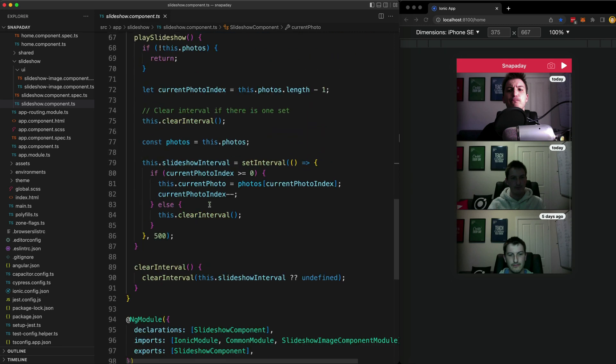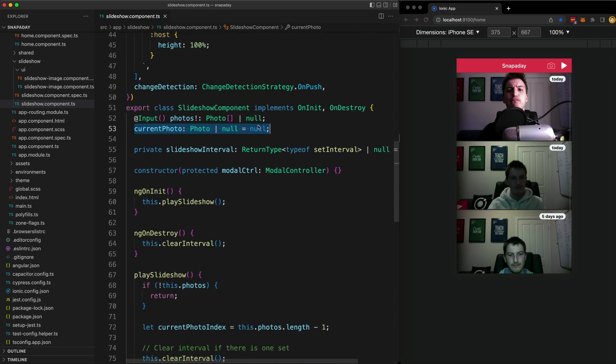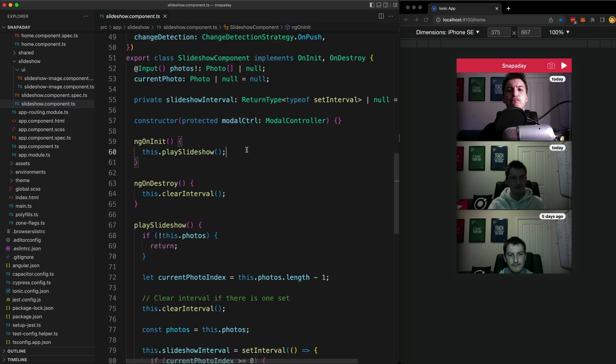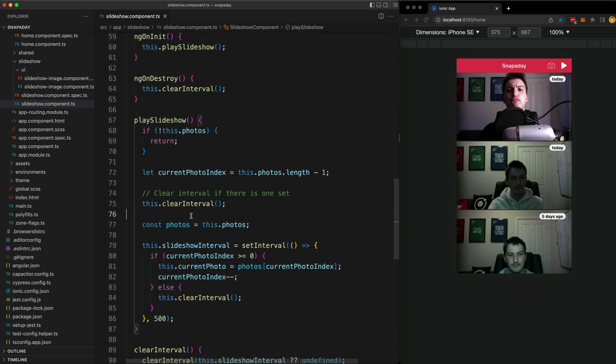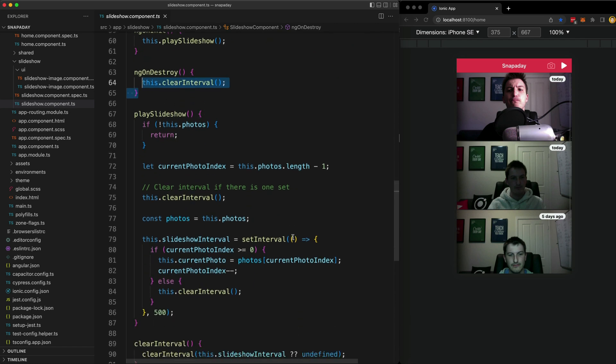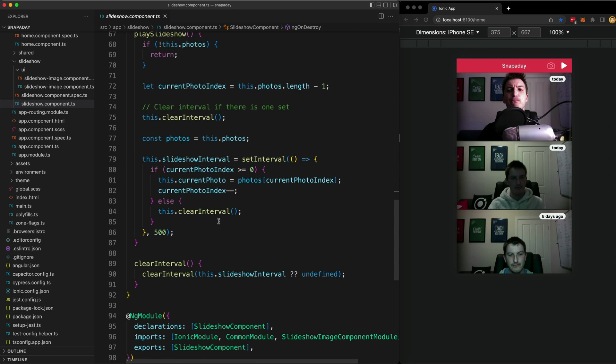The set interval changes this class member and that is what the image in the template is going to be using as its source. I'm just triggering that play slideshow method in ngOnInit. I have to keep track of the interval so when it's destroyed I'm clearing that, and also once we get to the end of the images or they're trying to sort of restart the slideshow or something like that.